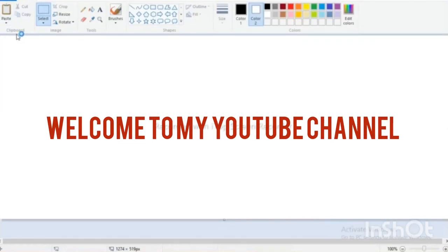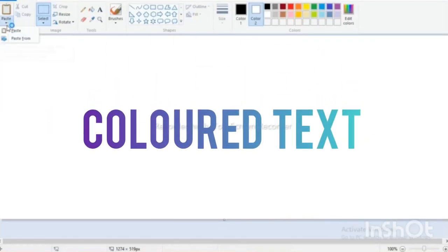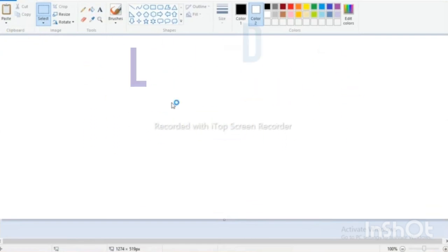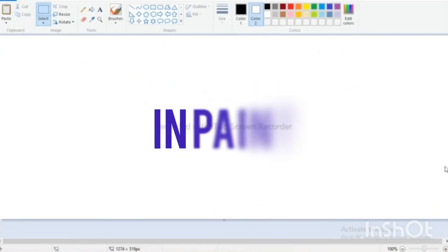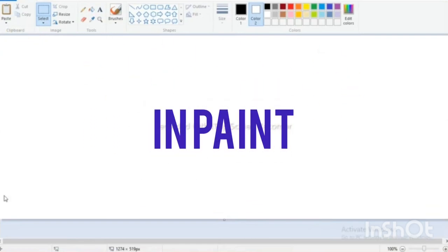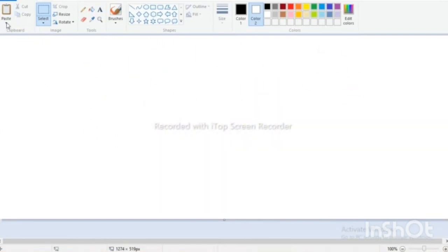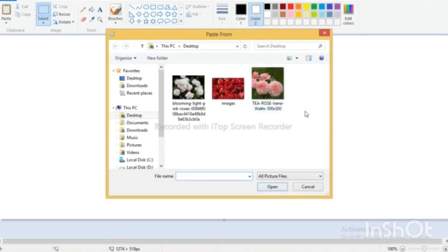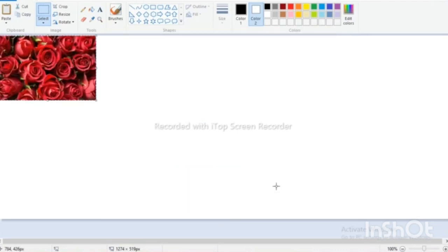Welcome to my YouTube channel. Today we'll see color text in Paint. Open a picture, then increase the size.